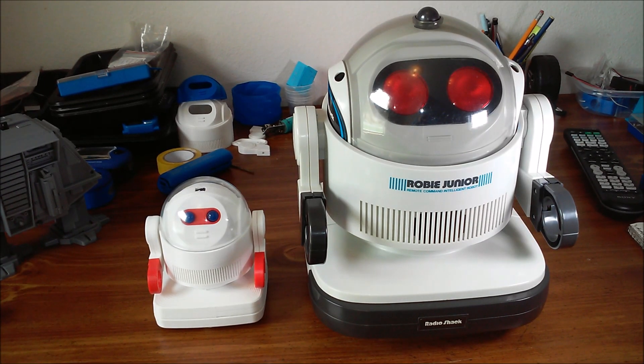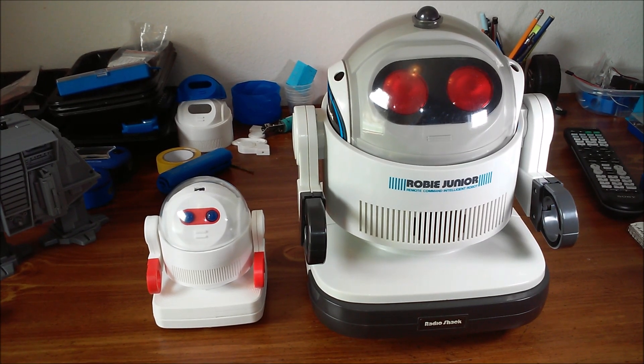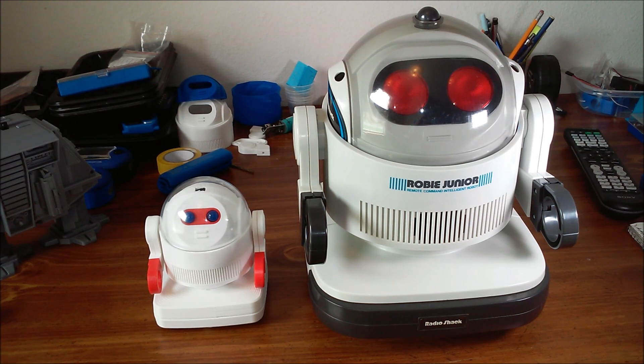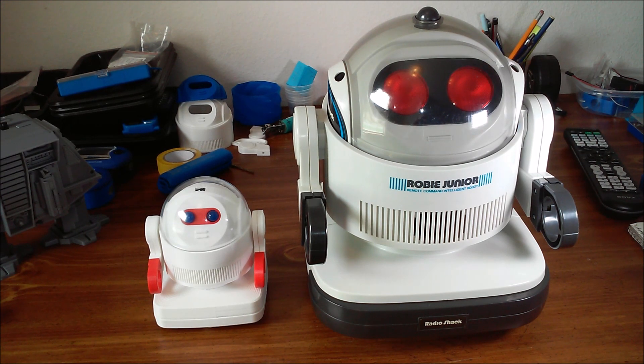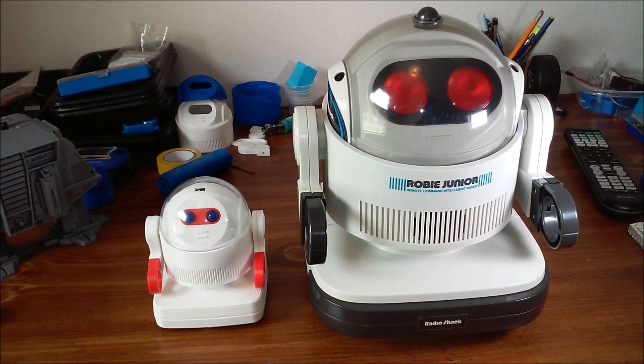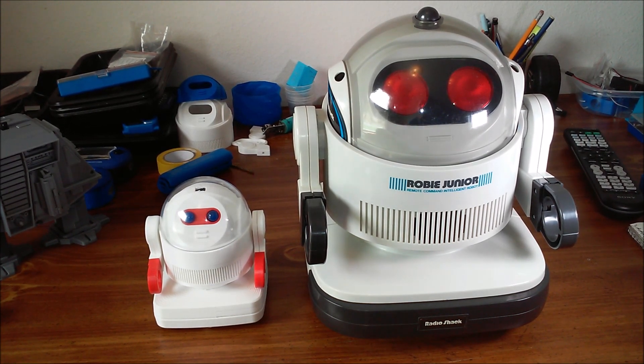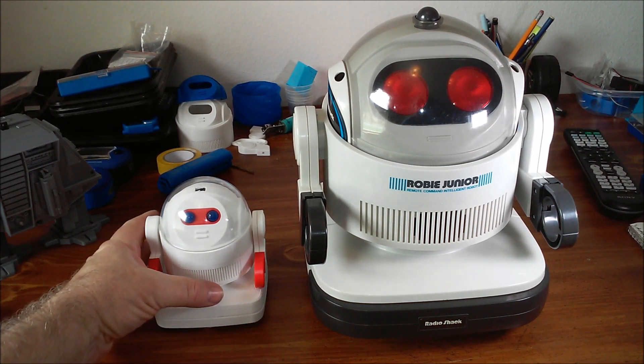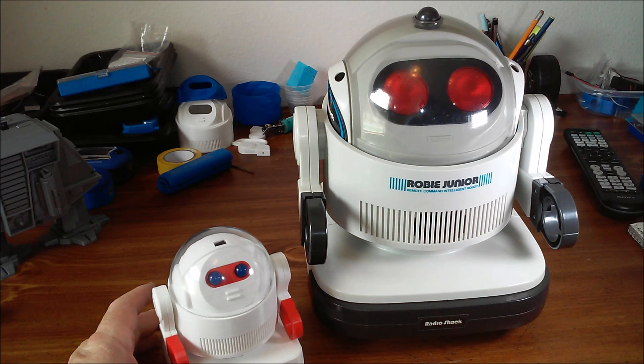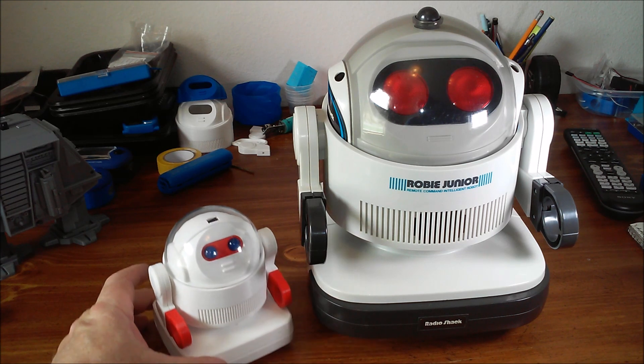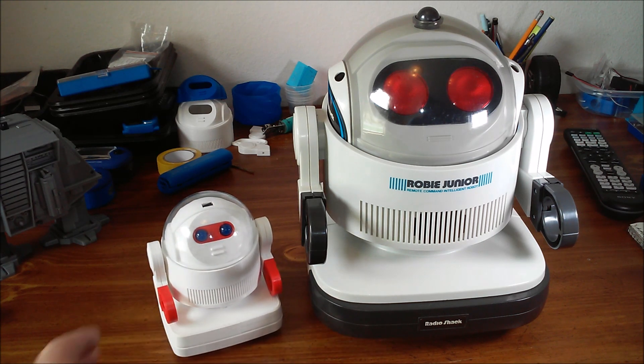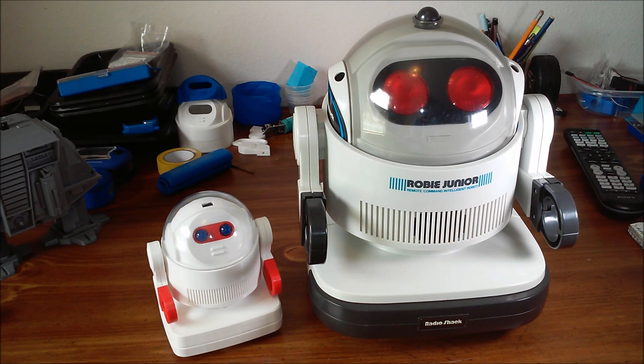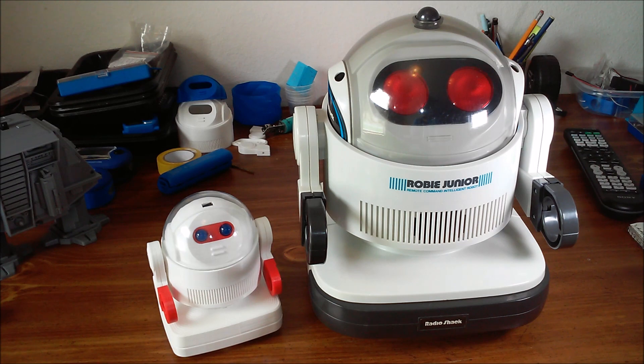In this video I'll show the approximately half-scale version of the Robby Jr. robot that RadioShack sold in the mid 80s. My version is strictly remote-controlled as the RadioShack one was autonomous and remote-controlled.